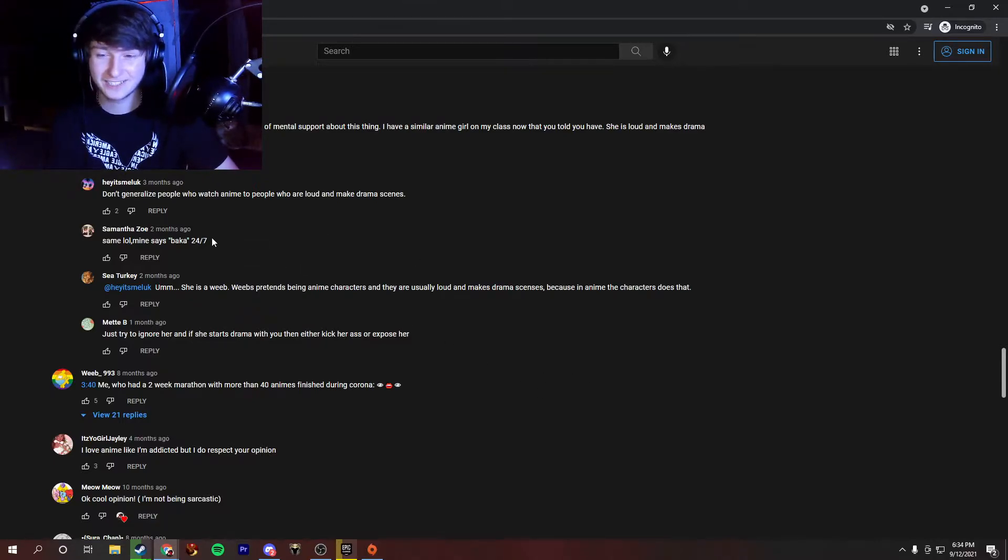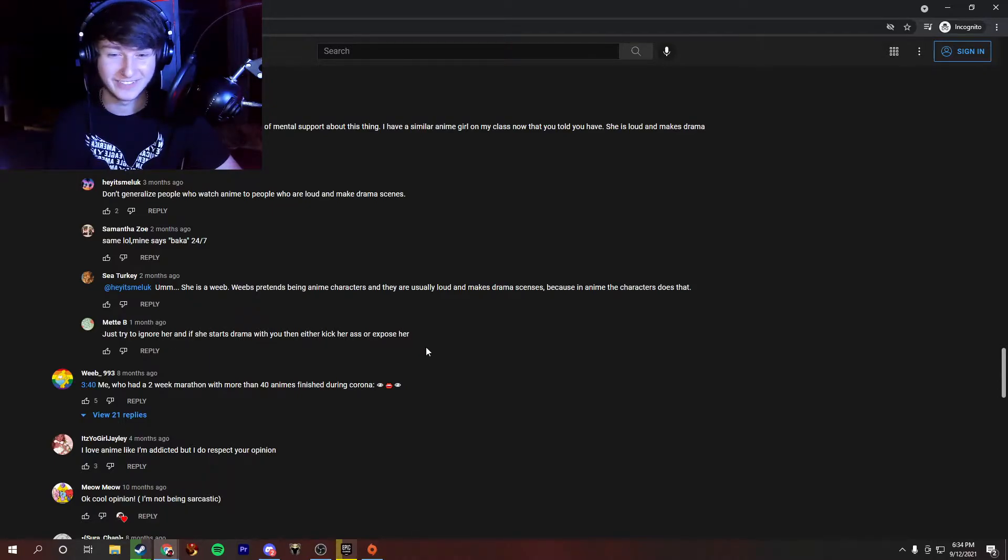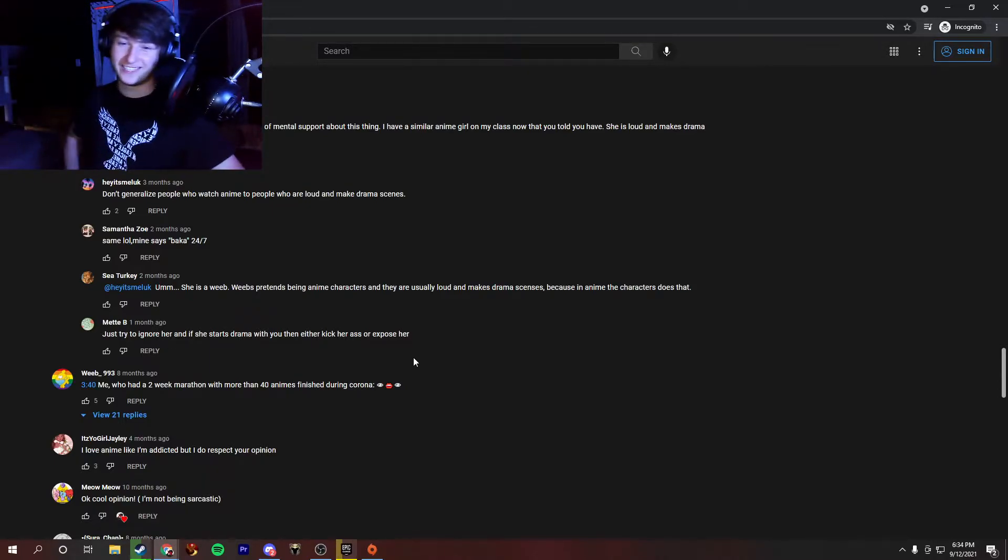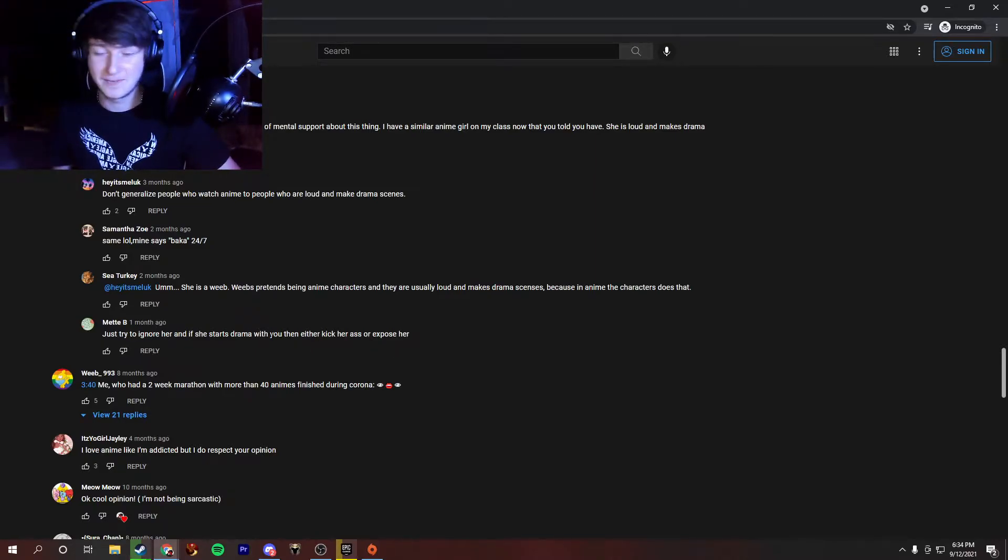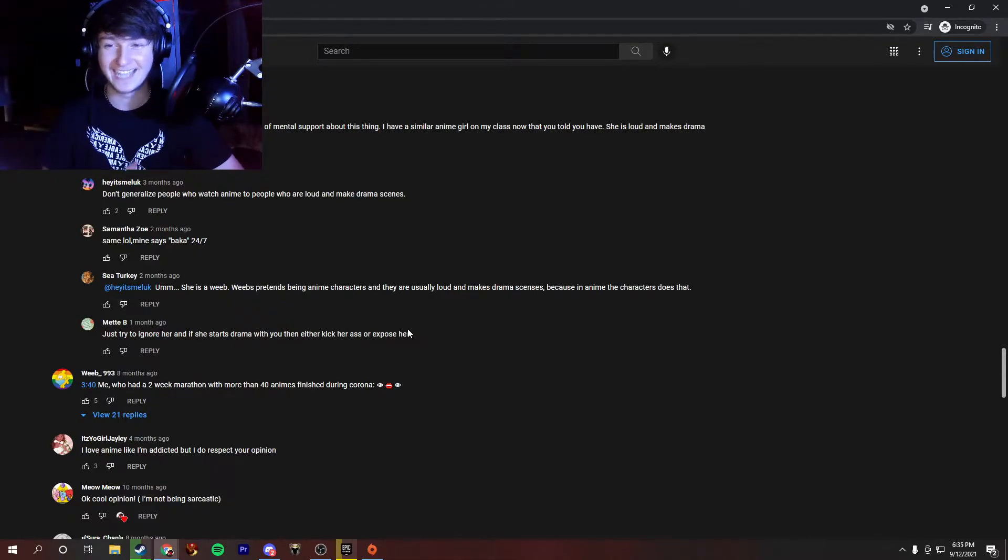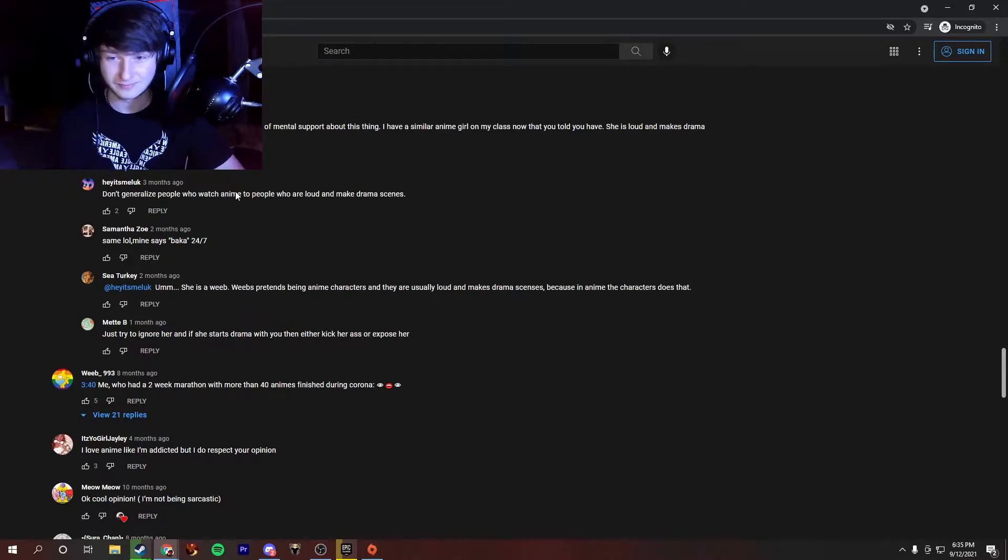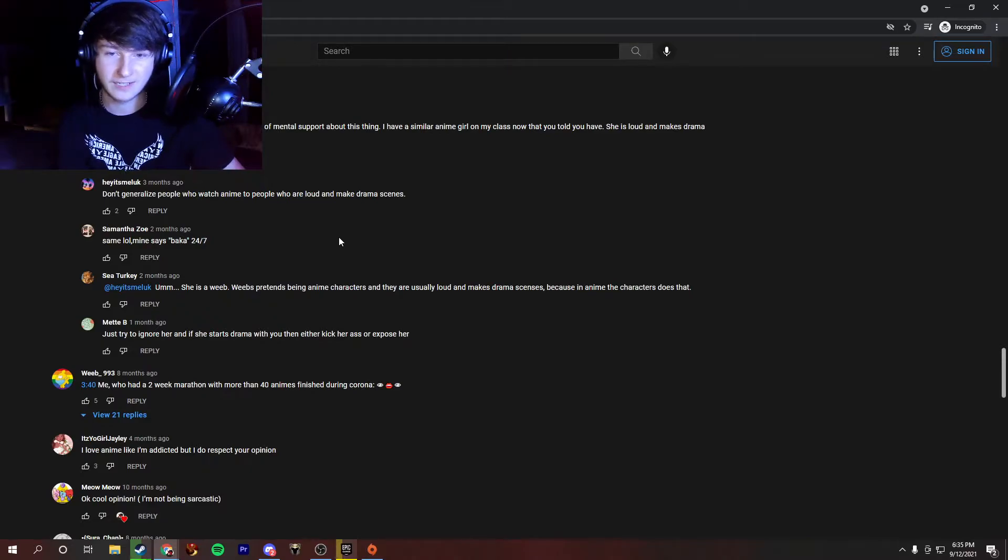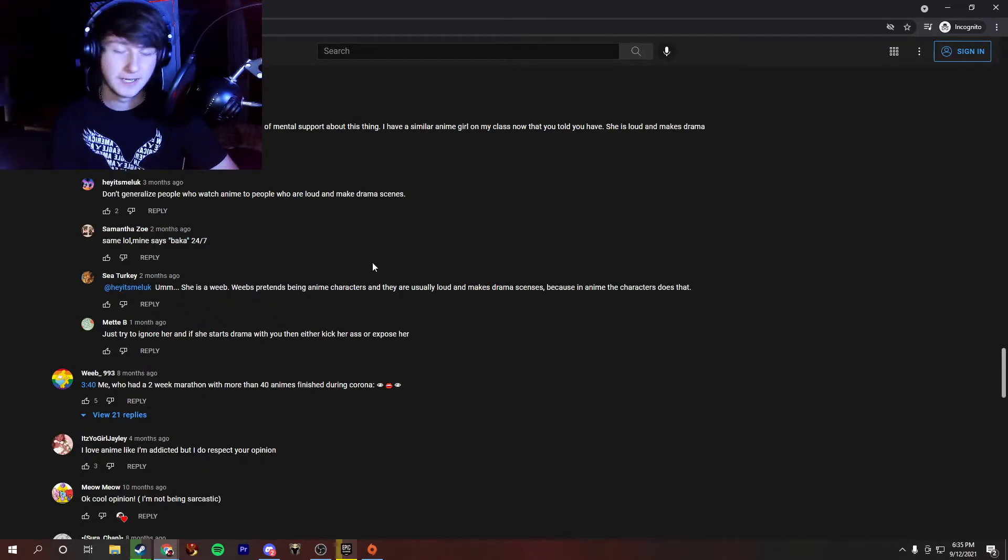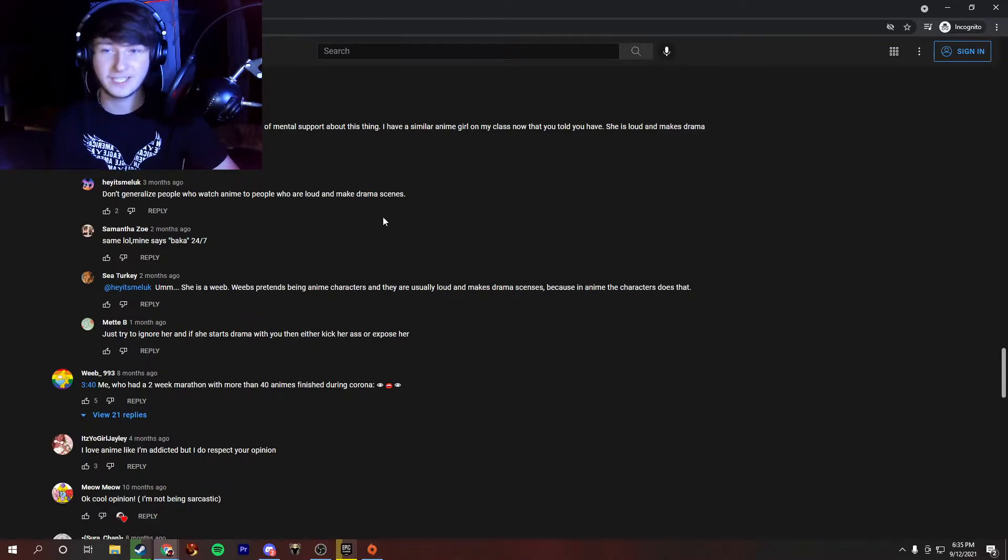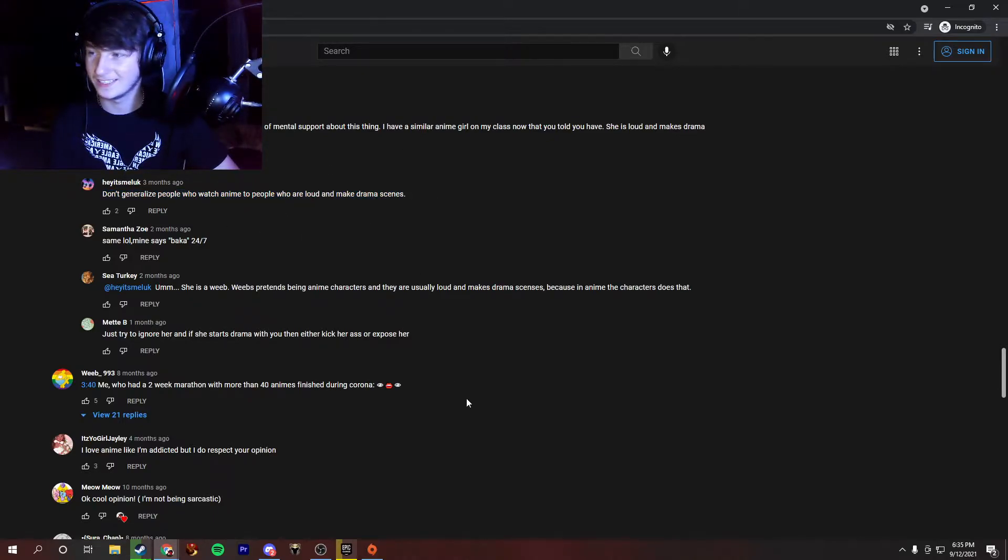She is a weeb. Weebs pretend being anime characters, and they are usually loud and make drama scenes because in anime the characters does that. Just try to ignore her, and if she starts drama with you, then either kick her ass or expose her. So, this is a pretty good take, I'd say, by Met. I think this guy really laid the law earlier, too, so this is pretty good. I will say, just a disclaimer, do not try to kick a weeb's ass or expose them. I didn't know that was like, something that you guys were gonna do, but please don't. I actually agree with this guy. Don't generalize people who watch anime to people who are allowed to make drama scenes. I agree. That's a pretty good take. You know, they're not. That's, for the most part, the people who watch anime are not like that. It's really just, it's like a few slim people in the community, so please, please don't actually generalize people to that.